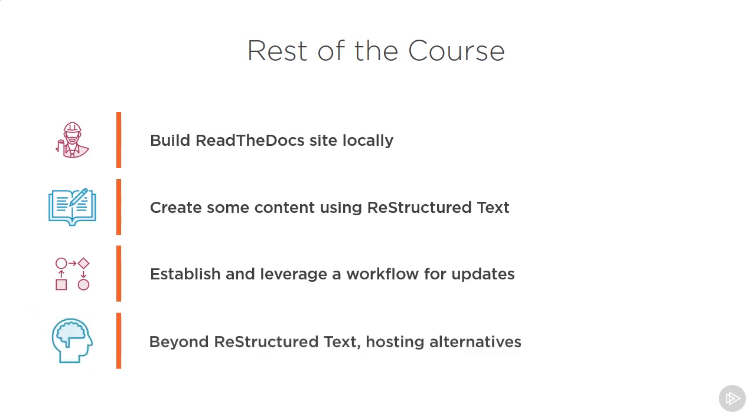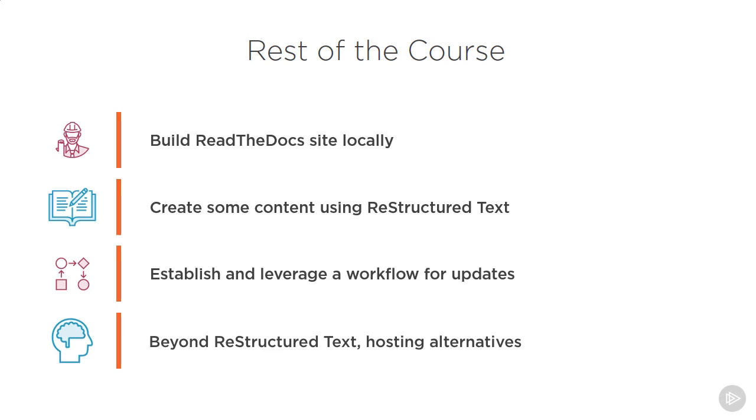We'll then go beyond restructured text and look at incorporating some other content in our site. We'll add markdown support to the project. We'll look at supporting different versions of the documentation, and we'll also do a little customization using our own CSS. Lastly in this piece, we'll review hosting alternatives for both the documentation source and the site itself, including TFS for the source and Git-based CI/CD processes. So let's go create some documentation.